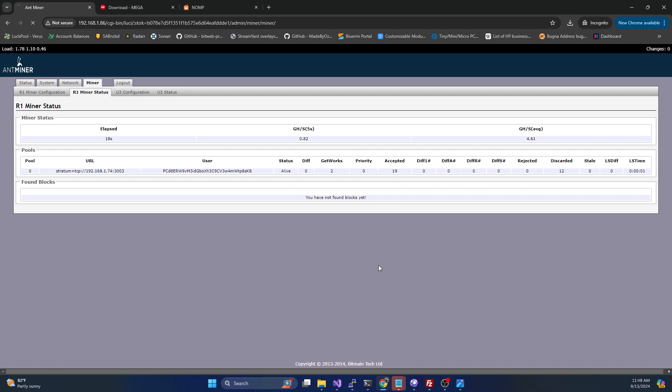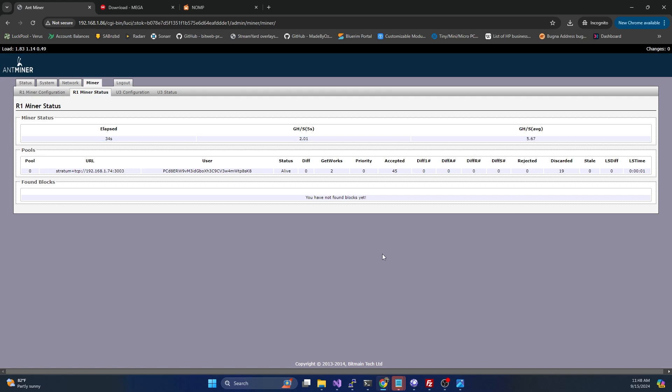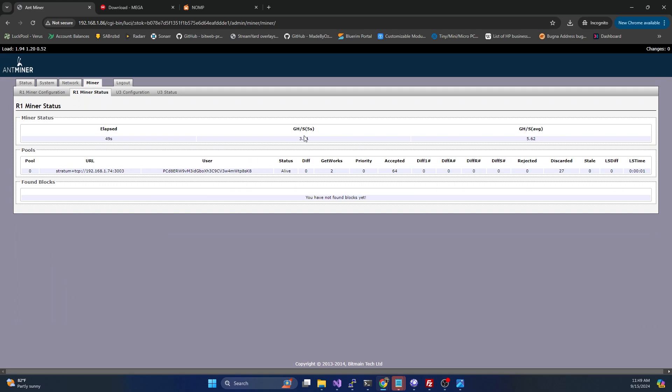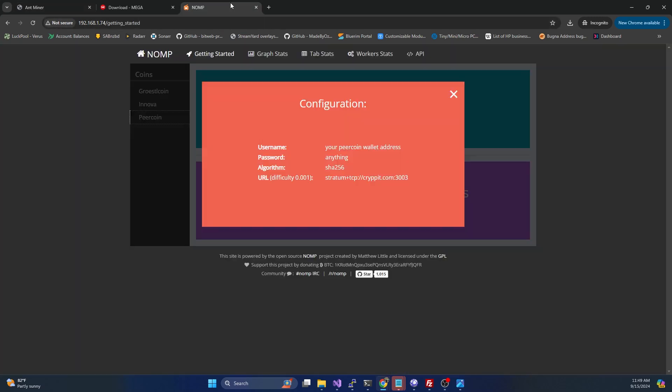If we give that a refresh, you can see our average is 5.67 gigahash. This will ramp up after five minutes or so and should be really around that five and a half gigahash. It's still ramping up, but we do have 65 accepted shares, no rejects or anything. This is hashing away at our pool.